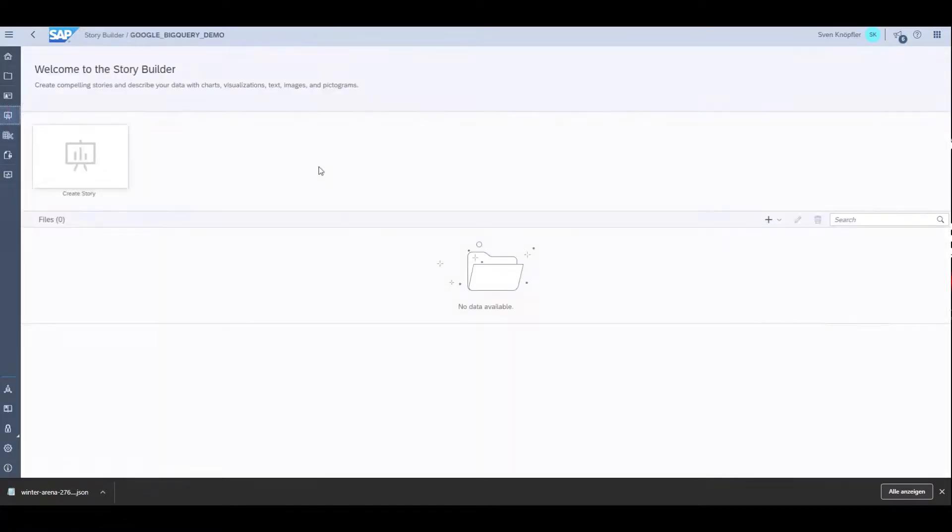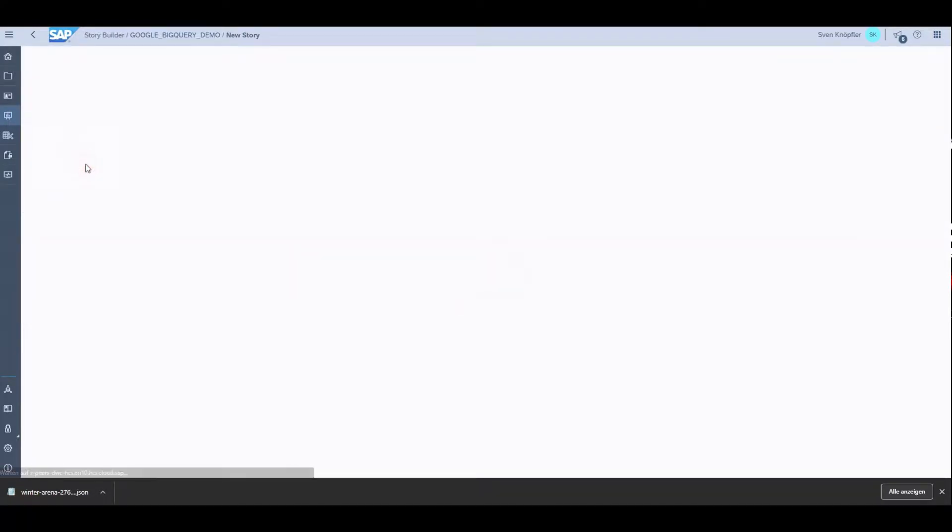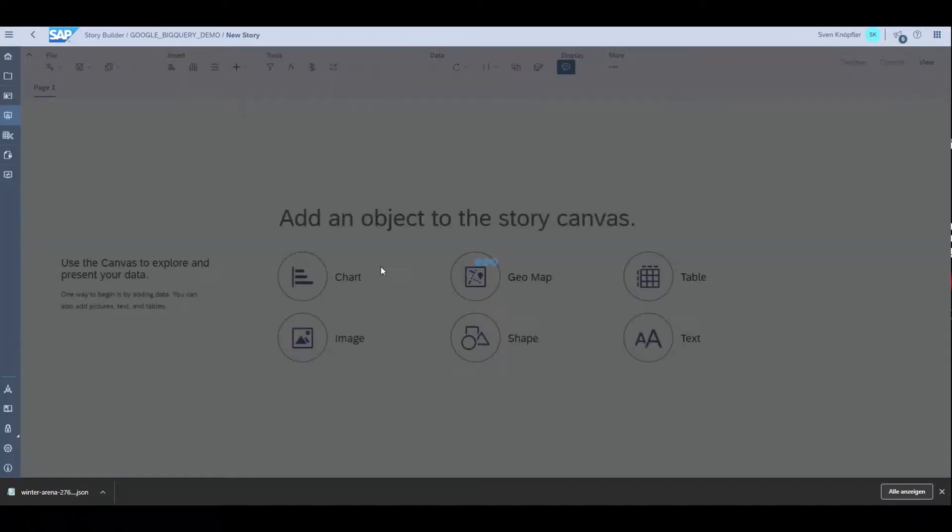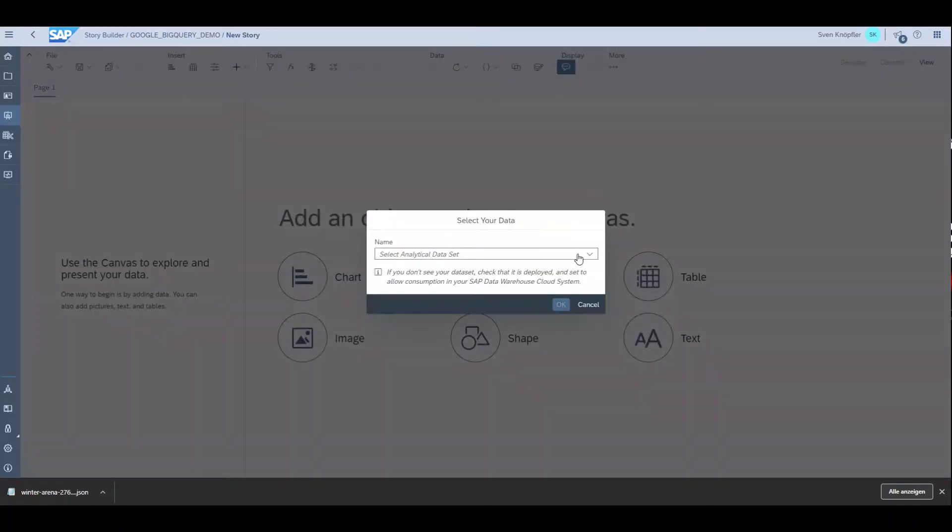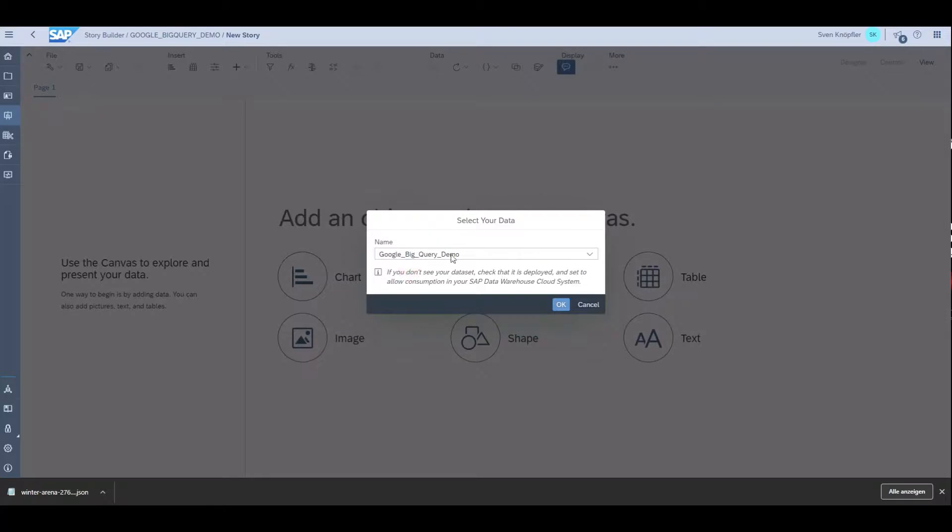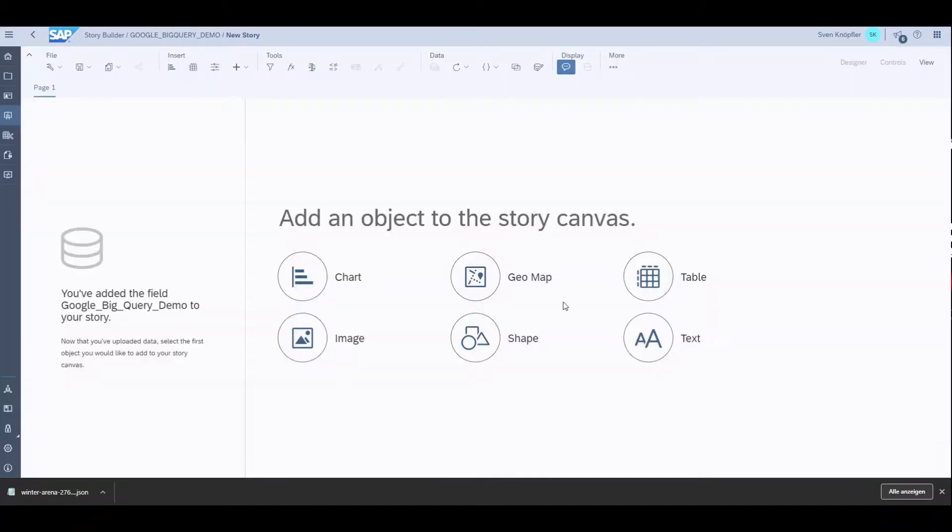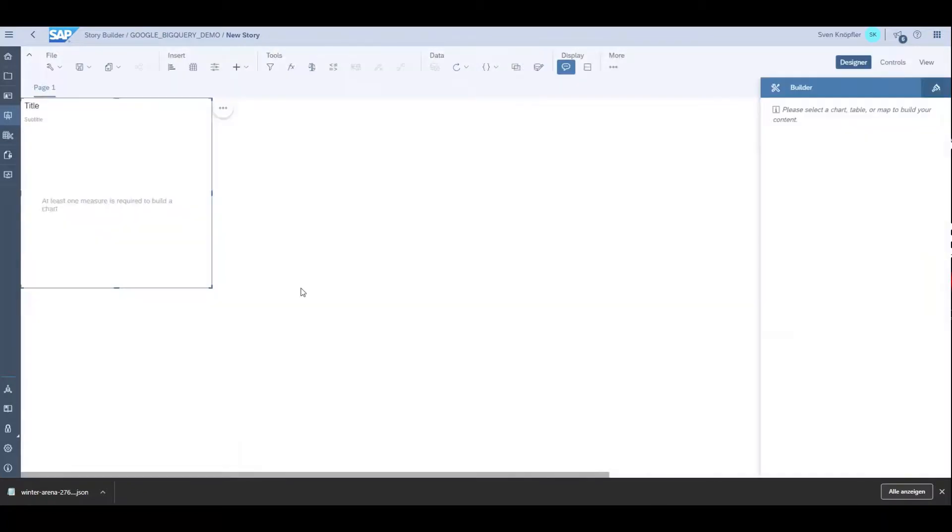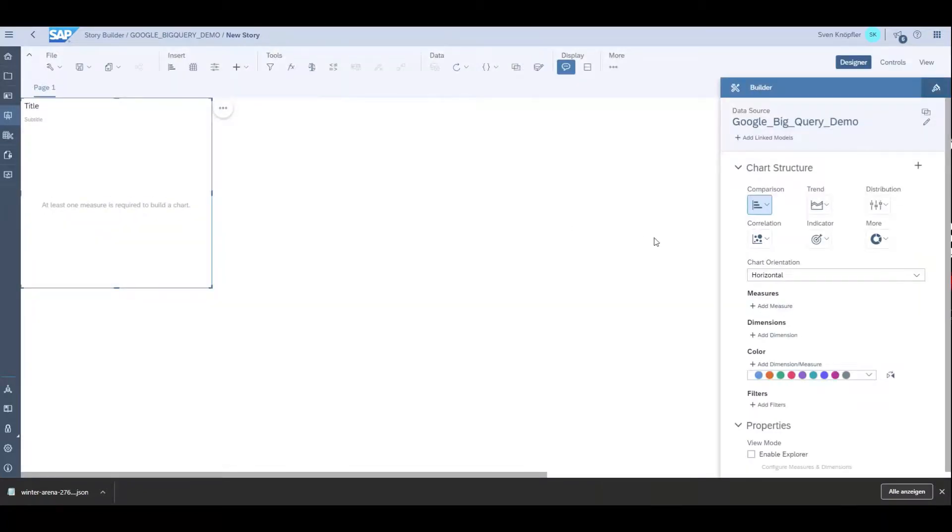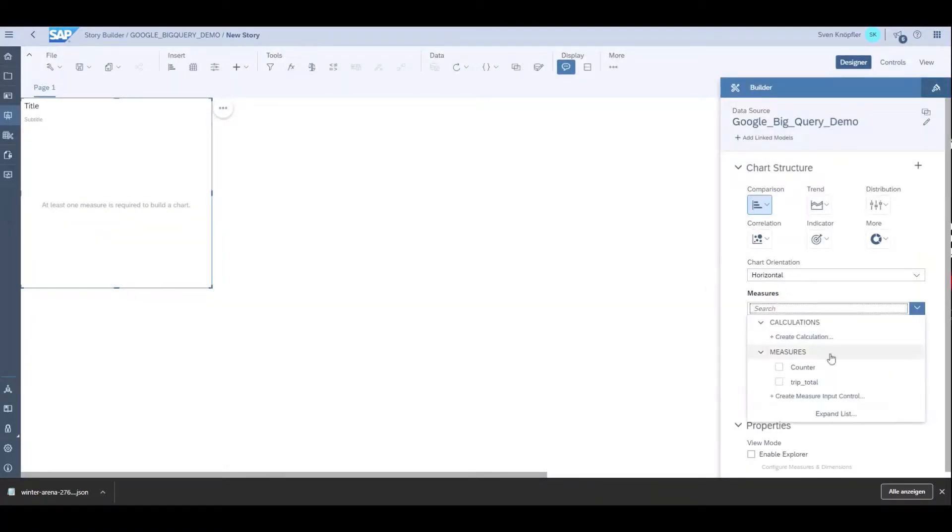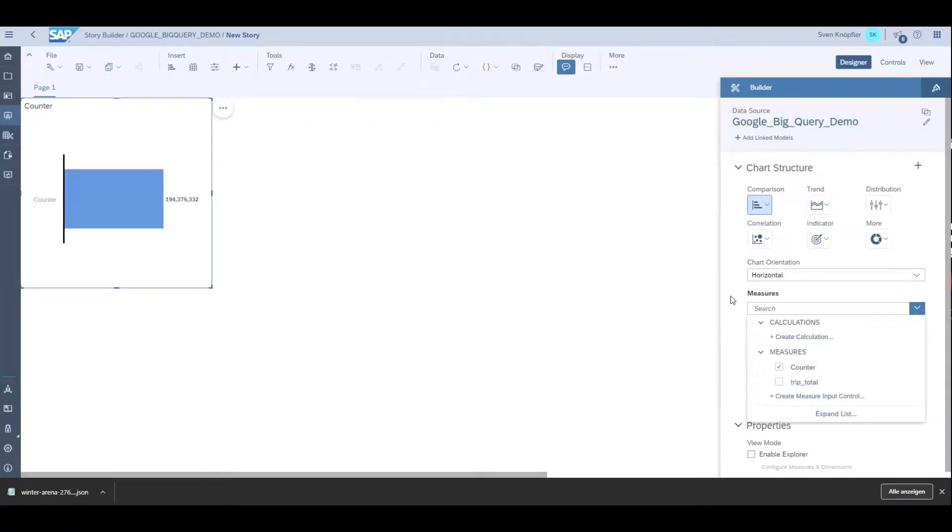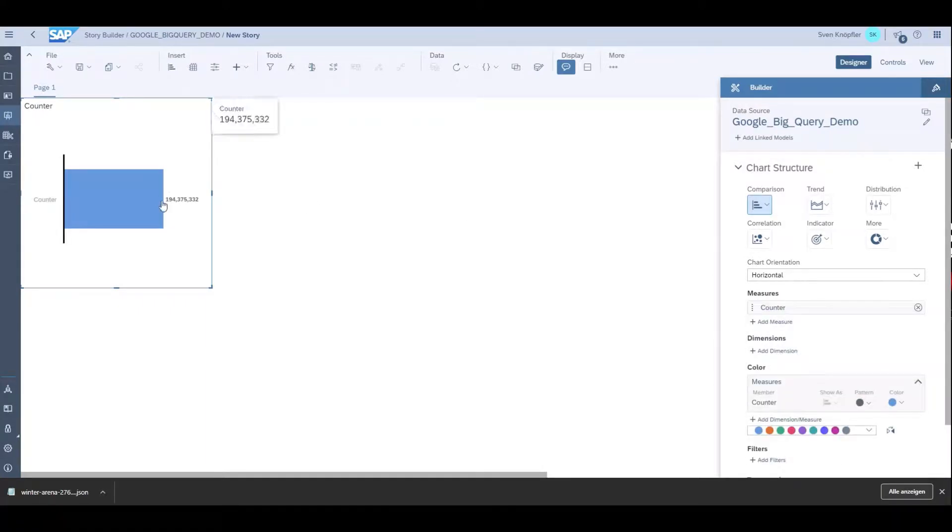There I can create a visualization of the data. First I need to select the data model that I just created, and I add a chart on top of it.